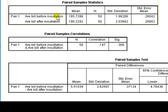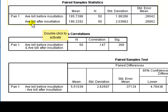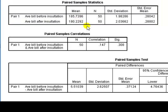So paired samples t-test, the mean bill before insulation is 185.7 units. After insulation it's lower, 180.229, based on 50 households. So this is from the sample data. You can see that from the sample, the bill after insulation is lower by about 5 or so units, alright? But is it significant?